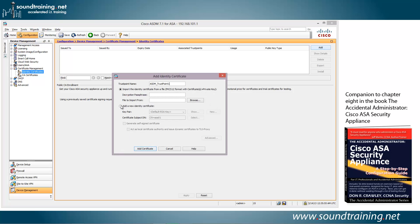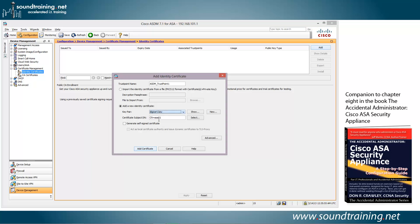We'll choose Add a New Identity Certificate. We will choose our new key pair that we just generated, Digicert.key. Now let's come here under Common Name. Let's complete it.